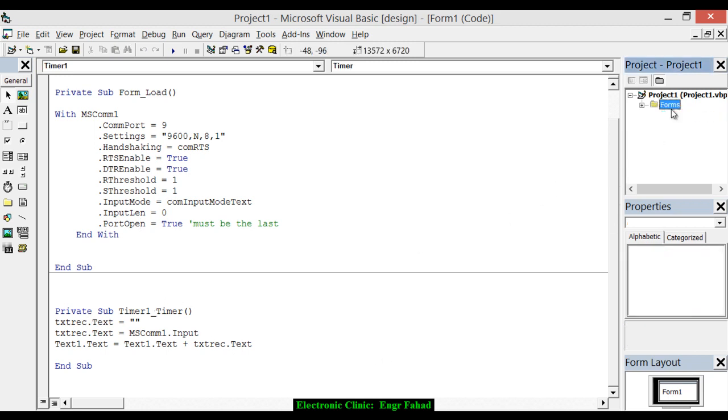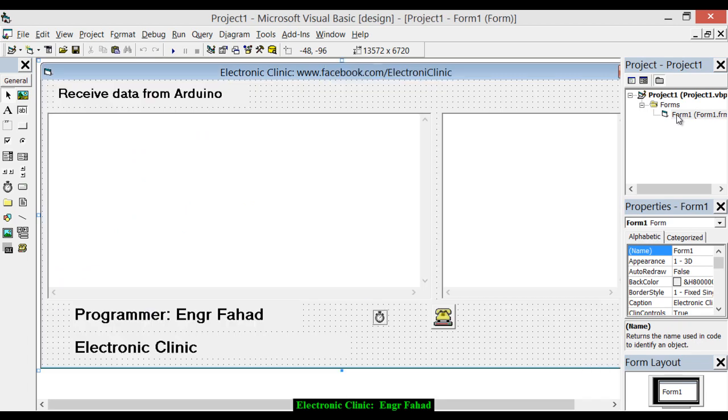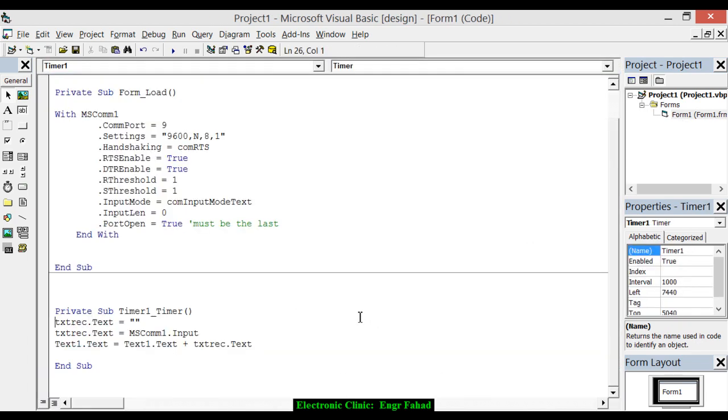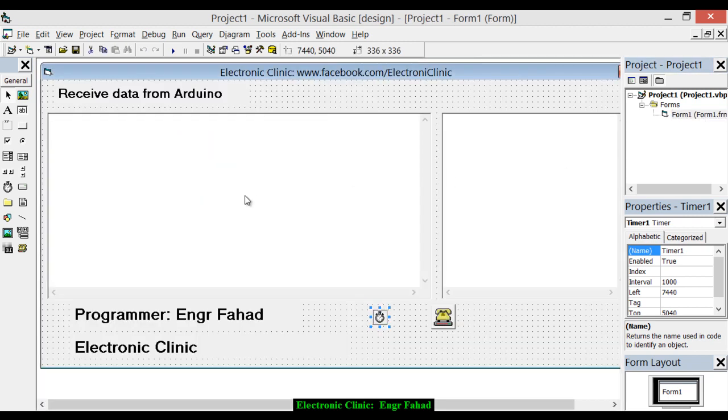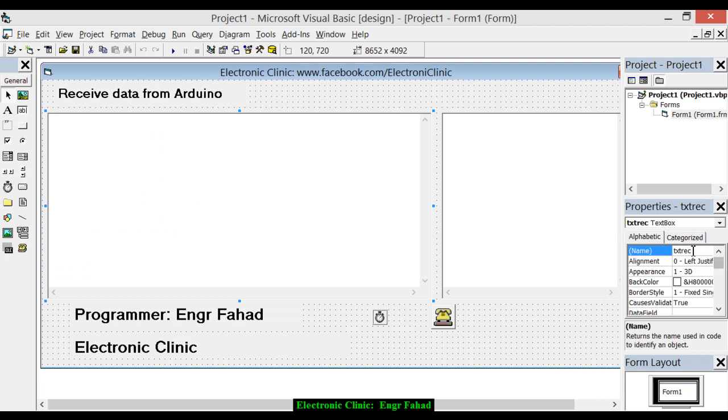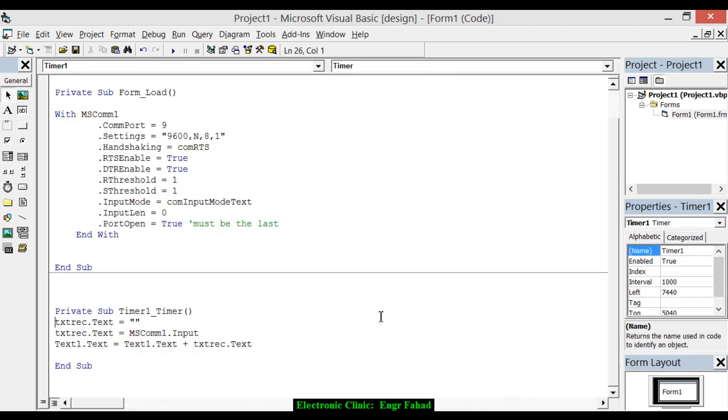Now, this is the timer. Double-click on the timer and you can see what it does. Actually, txt_receive.text is equal to double quotes, which is empty. First, clear the text box, and then txt_receive.text is equal to MSCOM1.input. So anything that is coming from the Arduino will be displayed in txt_receive.text. So basically, txt_receive.text is the name. And then after that, txt_one.text is equal to txt_one.text plus txt_receive.text. This is the txt_one.